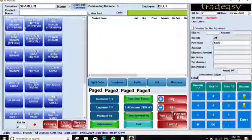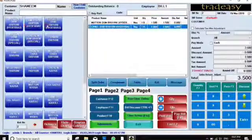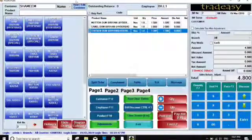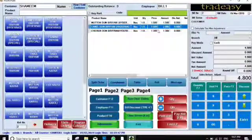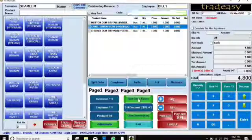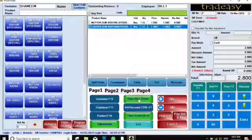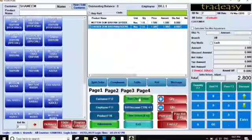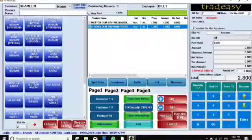Row Clear works like this: if I have selected three items and I want to delete the second one, you can click on that item with one click, then press the Row Clear button and the item will be deleted from the list of selected products.